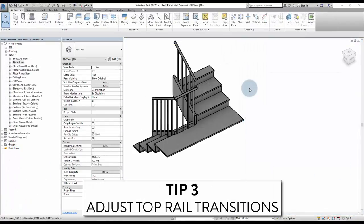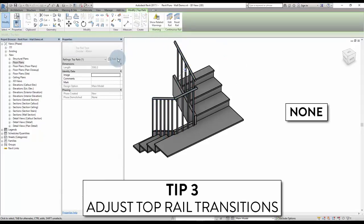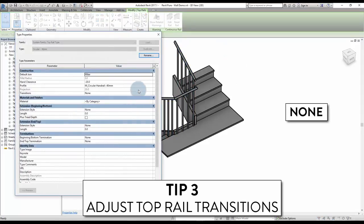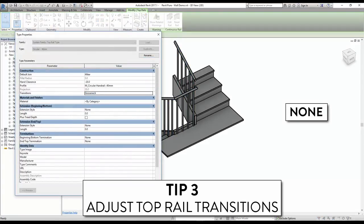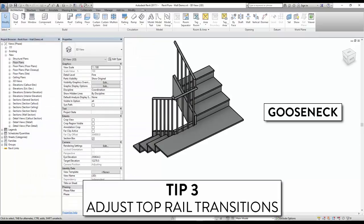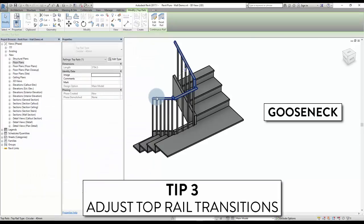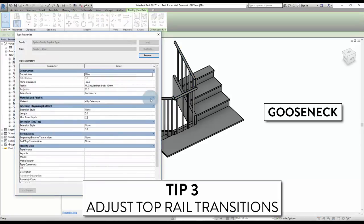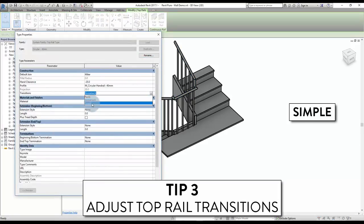Tip number 3: adjust top rail transition. Select a transition style for top rail and handrails. Go to edit type and edit the top rail. The first option is none, which will split the rail. The second option is gooseneck. Finally, the most used option is called simple.